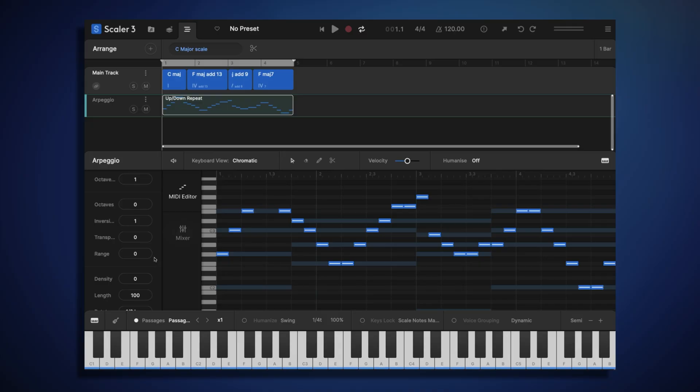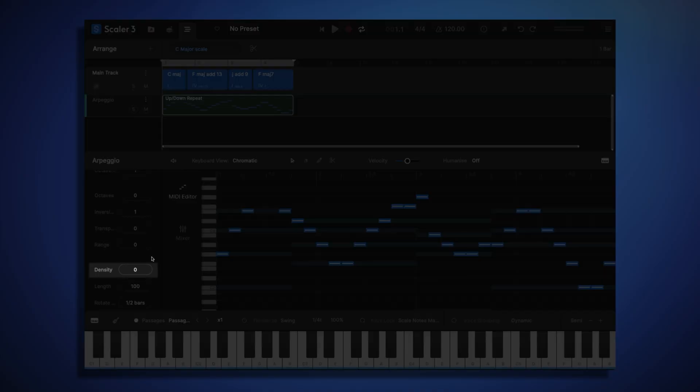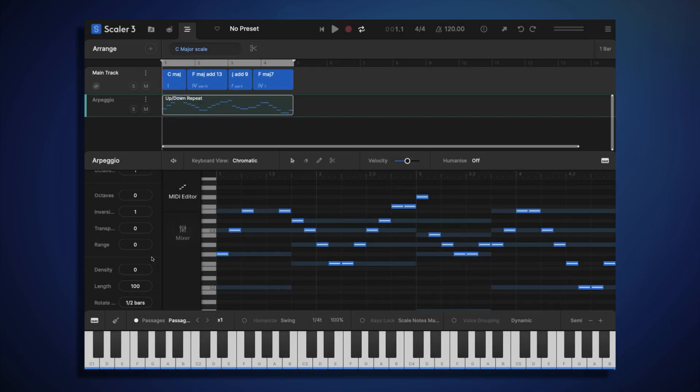There's another control further down called density, which we can use to either add additional notes or remove notes from this pattern. Let's try reducing the density to remove some notes.